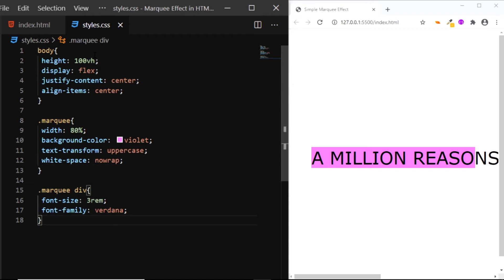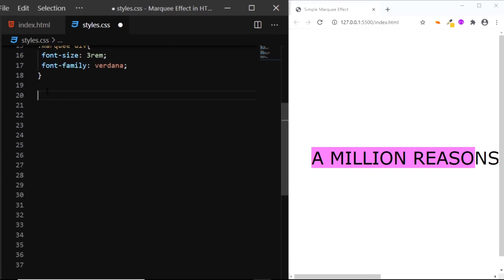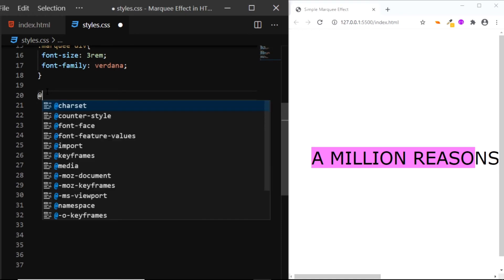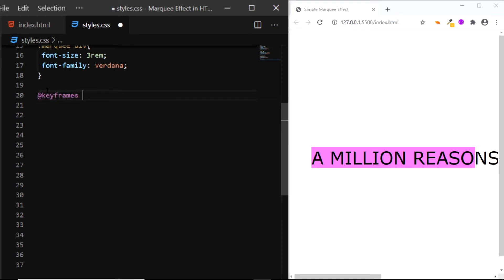Now let's create an animation rule. I'll make some space at the bottom, I'll say keyframes and I'll name this animation as animate.